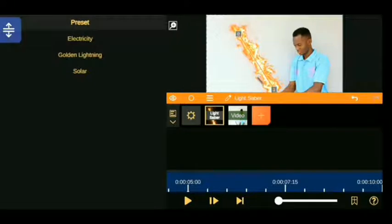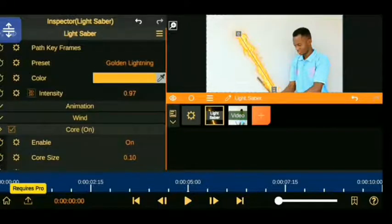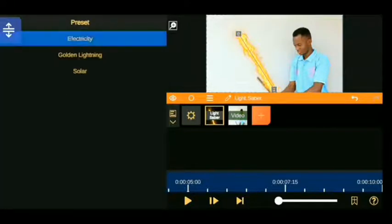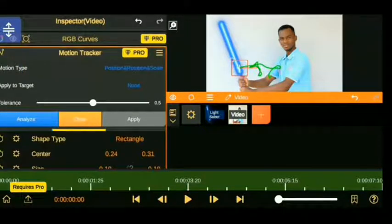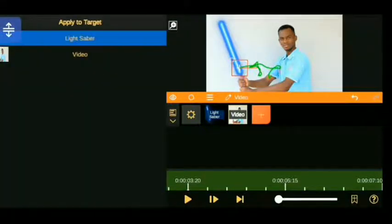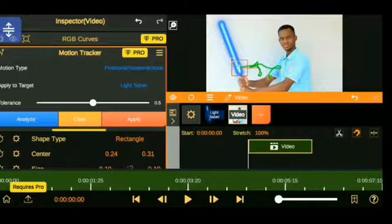Change the distortion effect, inputting your distortion layer if you want it, and you have your own lightsaber. Now the next thing you need to do is go to the video that we tracked, go and choose apply to target and insert from none, then choose the lightsaber layer. And that's all you need to do.